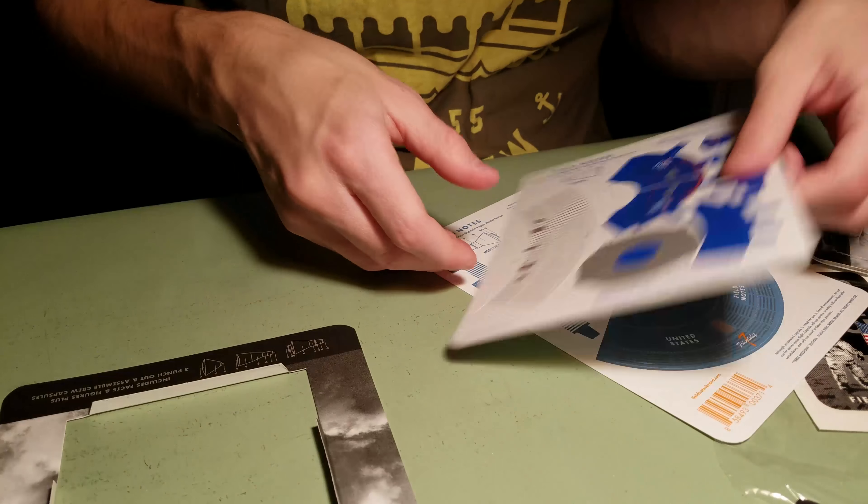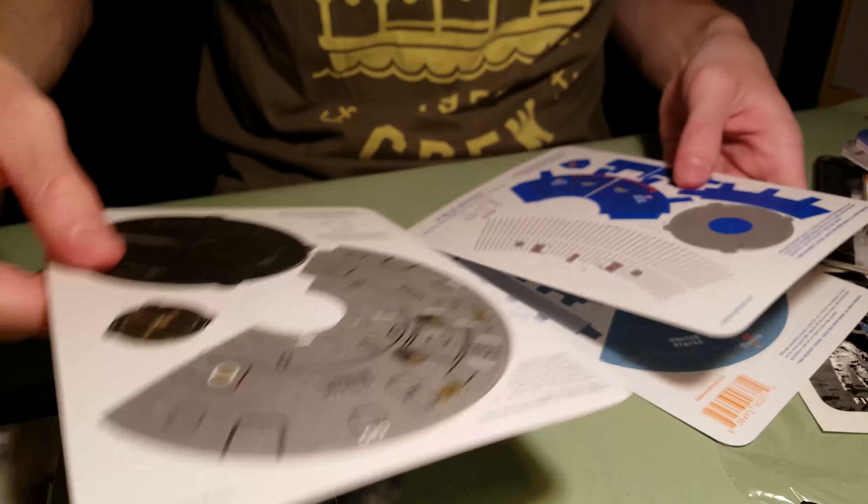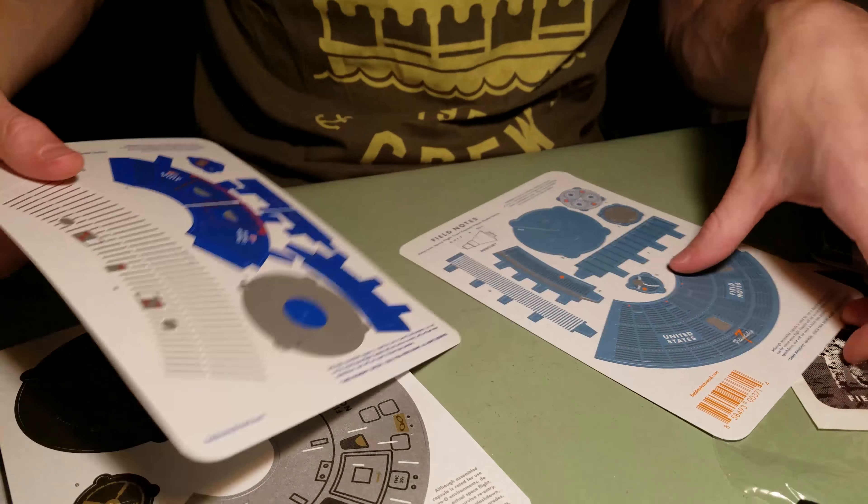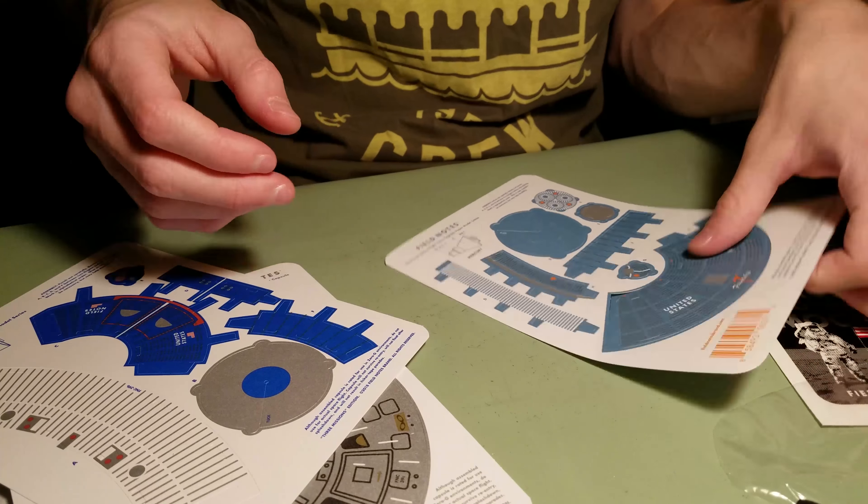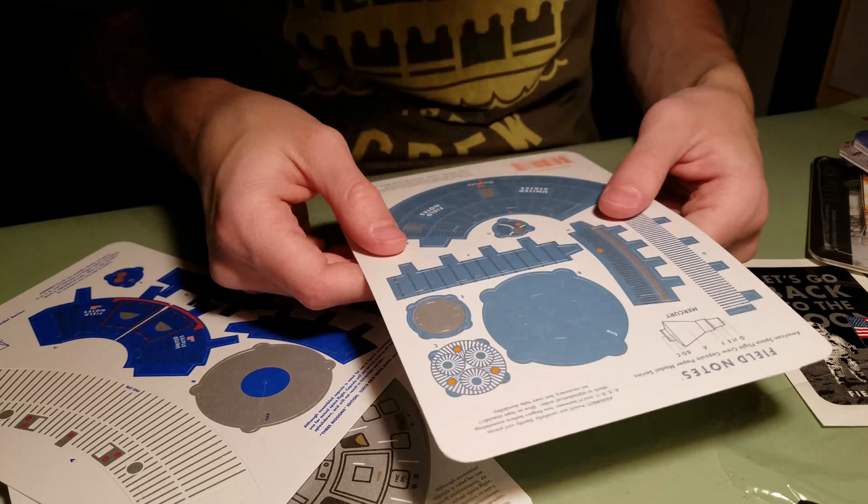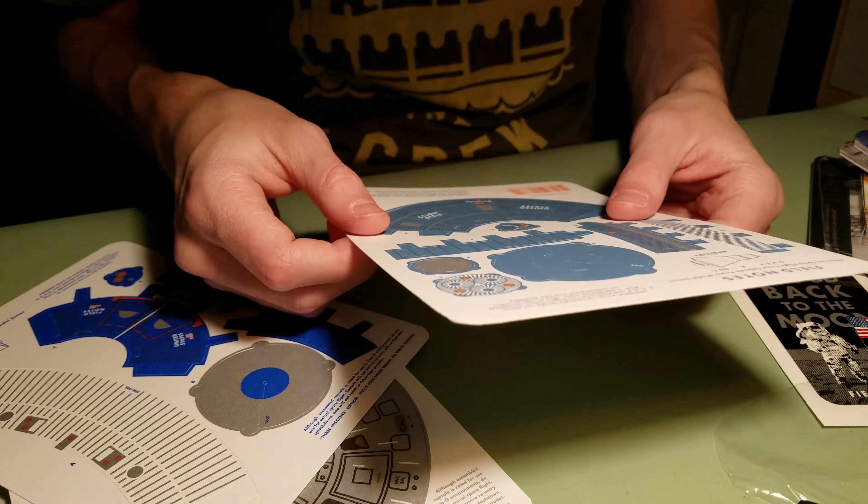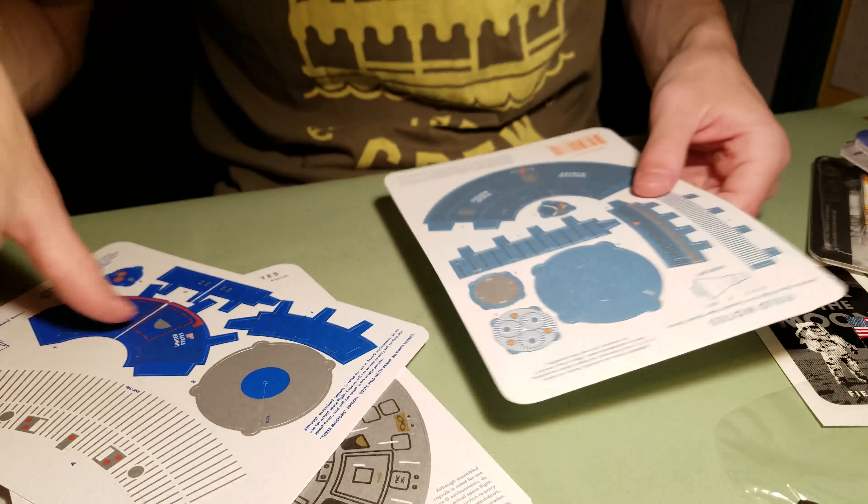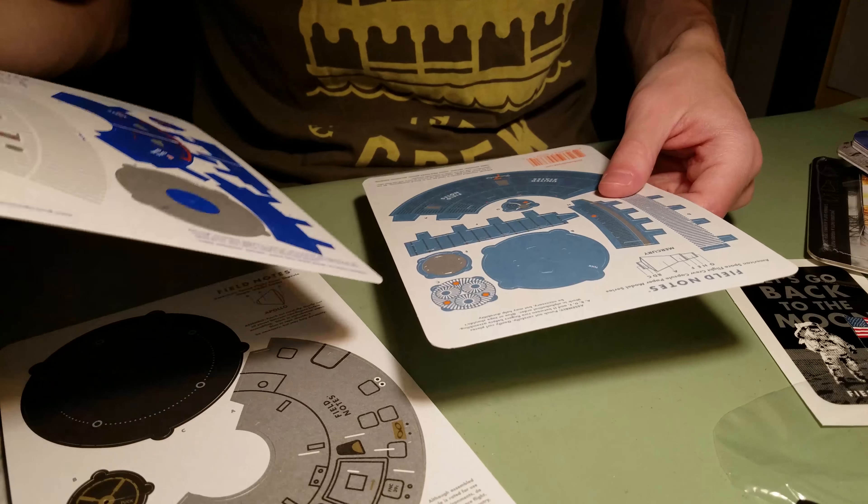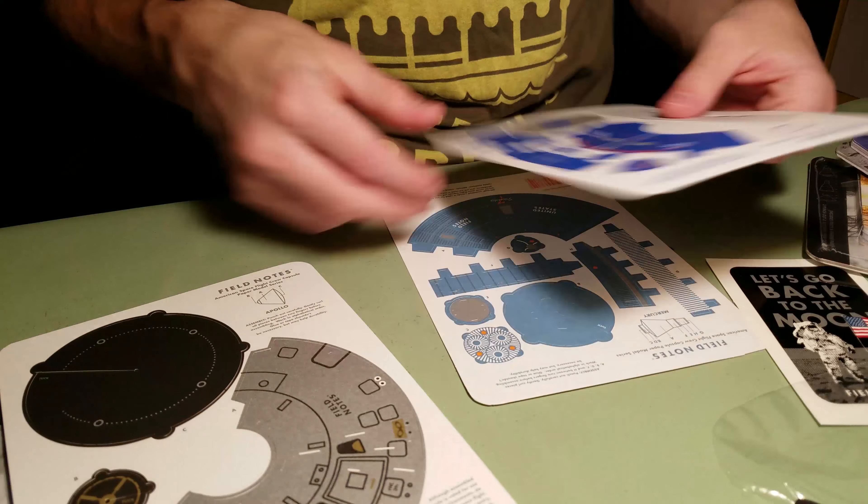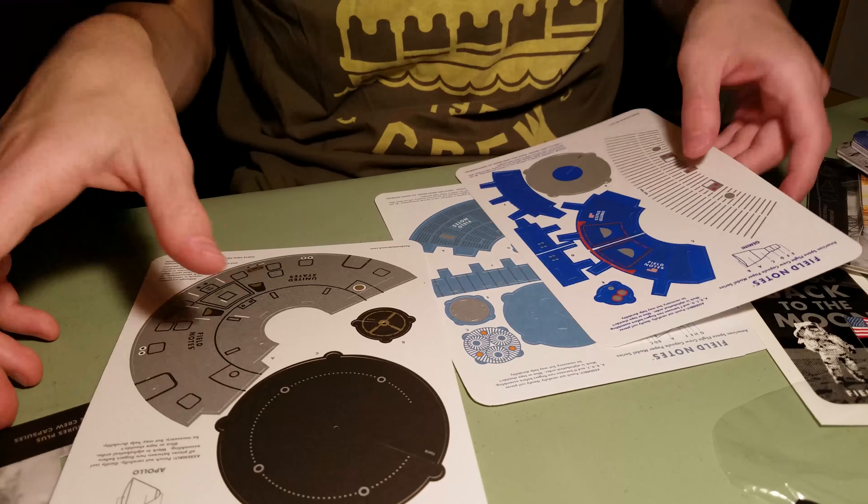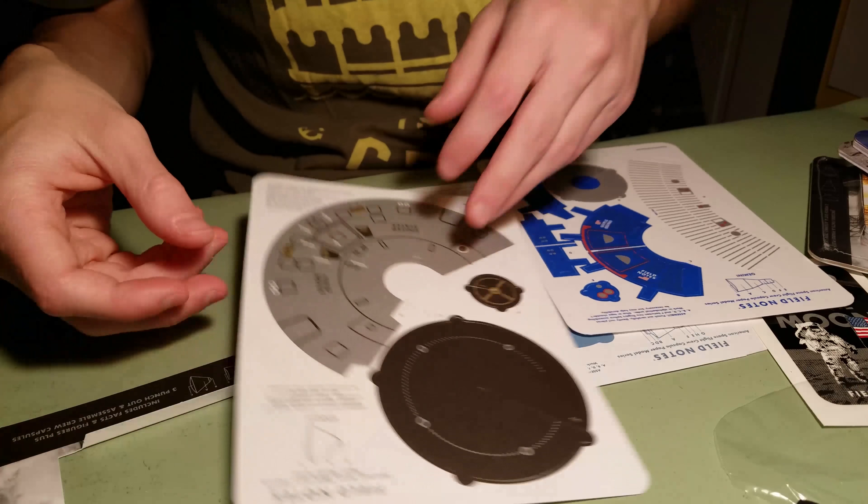We have, includes facts and figures, plus three punch-out and assemble crew capsules. Oh man, this is sick. Alright. So, here they are. They're all conic. So, I assume that they are not to be creased.